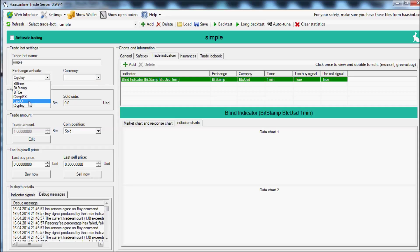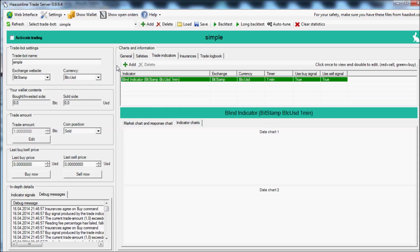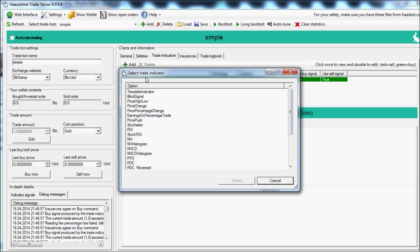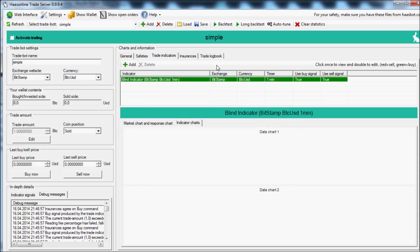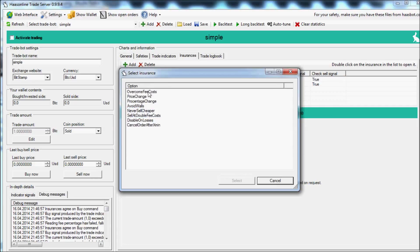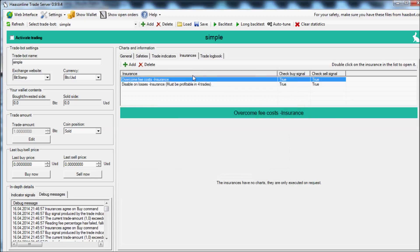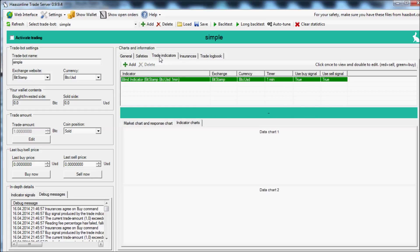BTC-E, CEX.IO - it doesn't really matter, you can use it for any of them. Go over to trade indicators and select blind indicator. Then go to insurances and select overcome fee costs and disable on losses insurance. That's it. Now you're going to be scalping that currency pair as soon as you can get enough profit to cover your exchange fees.